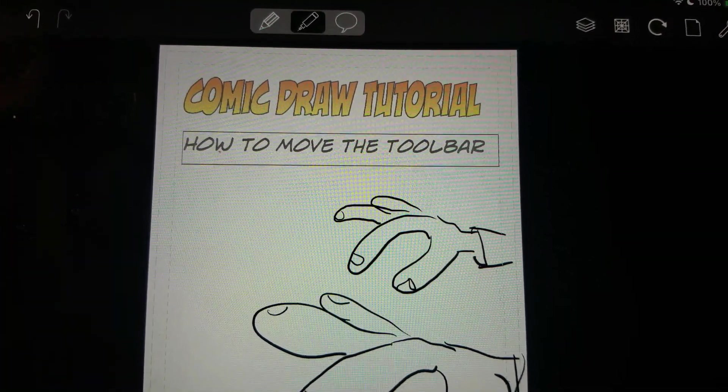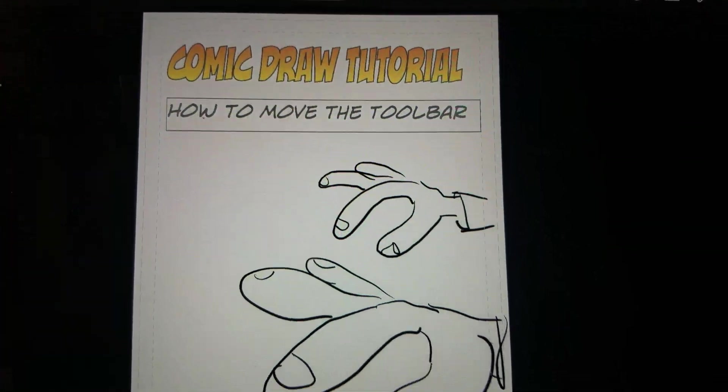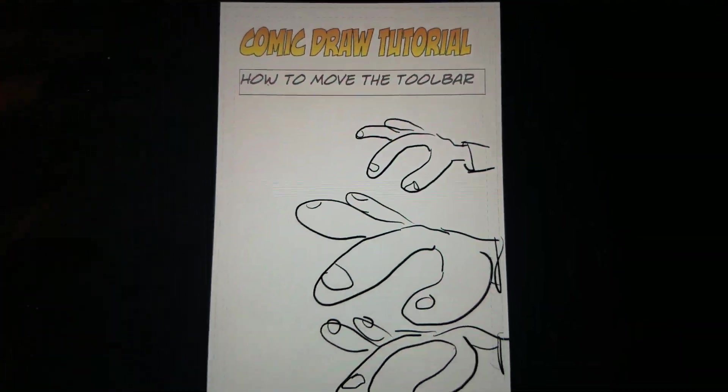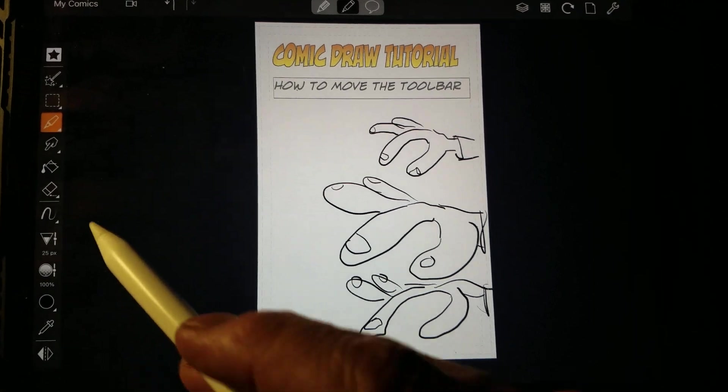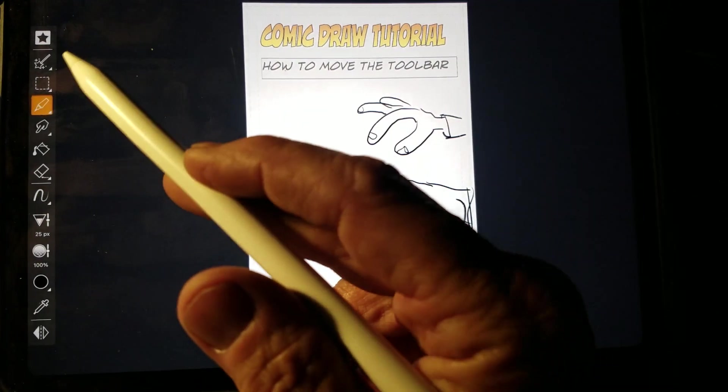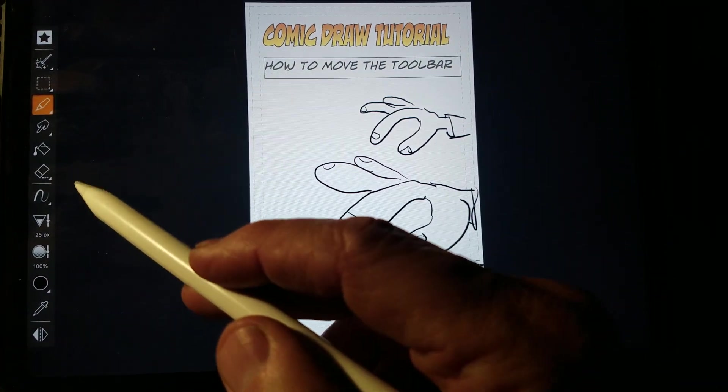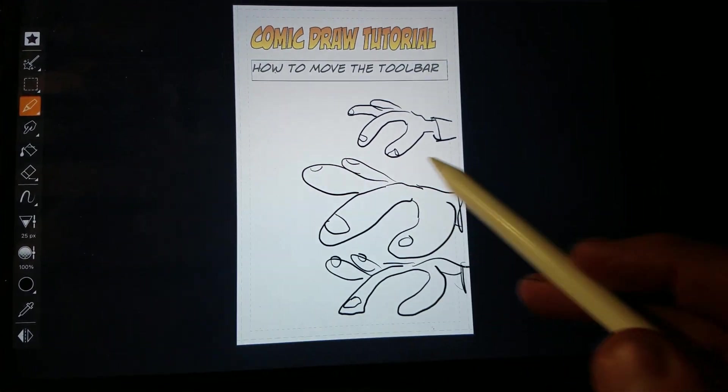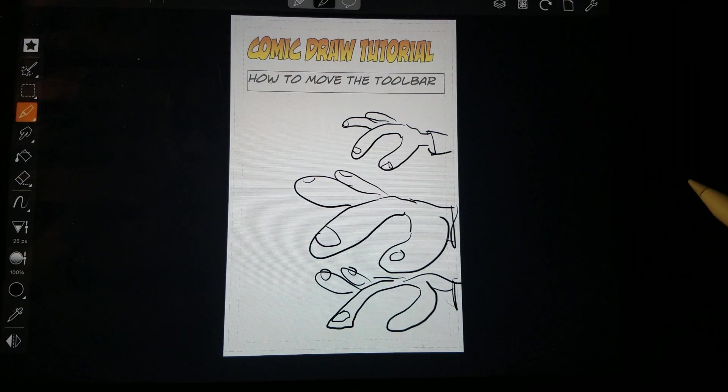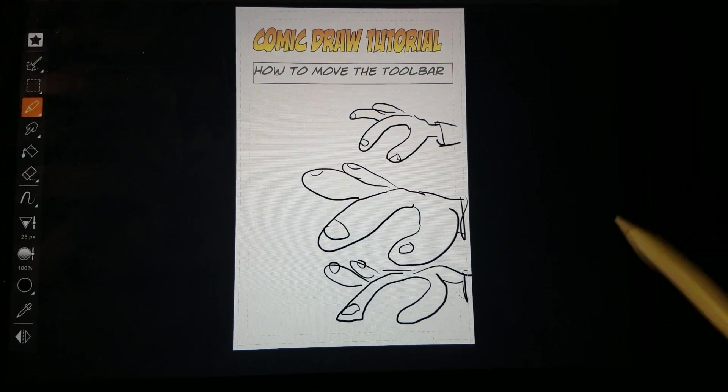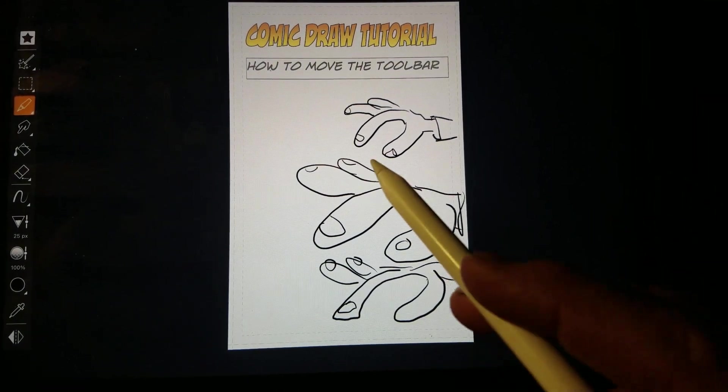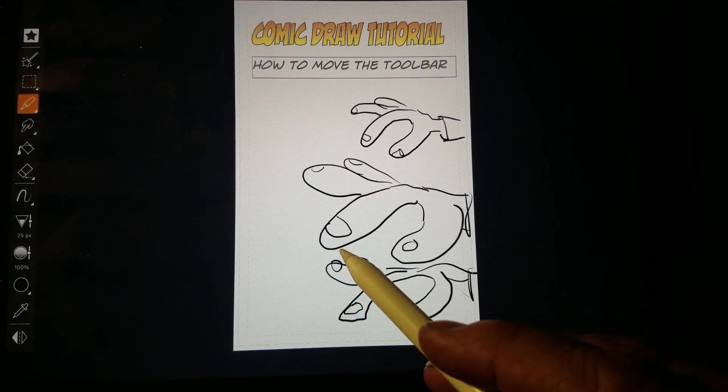This is a comic draw tutorial on how to move the toolbar. See this toolbar over here? If you would like to move that to this side of the screen, here's how to do that.